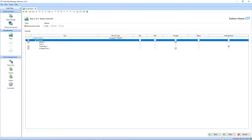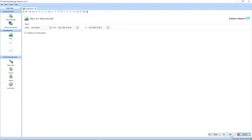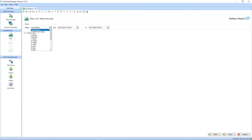Select the channels you would like to visualize. If you want to include all available channels, choose the option for all channels. Also select your desired date and time frame or batch and move it to the selection section.